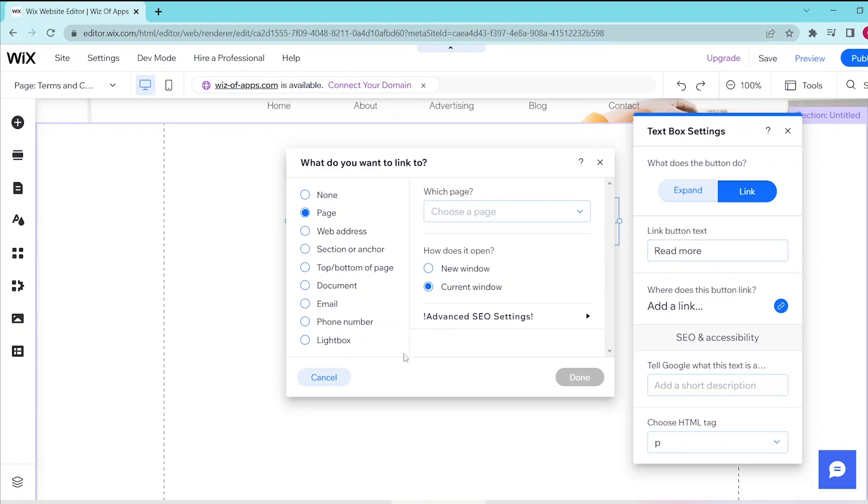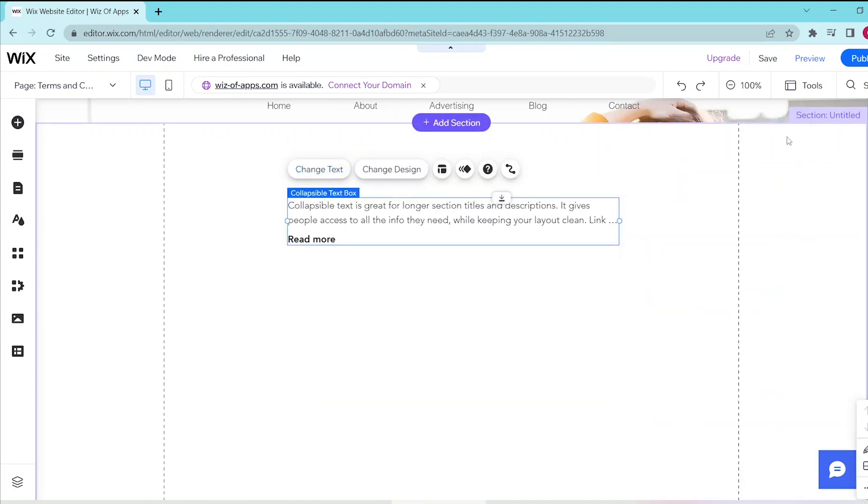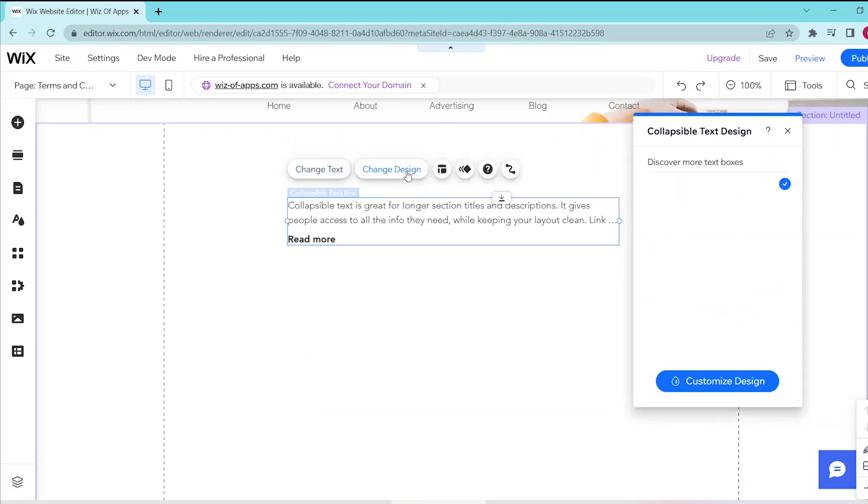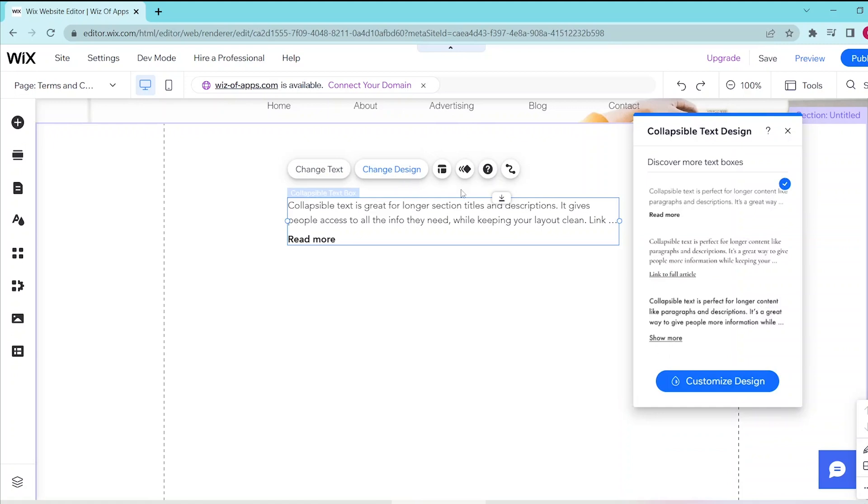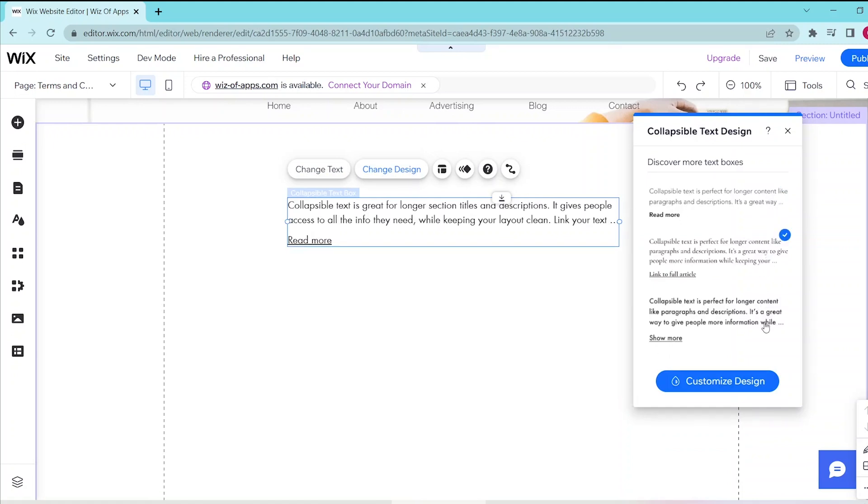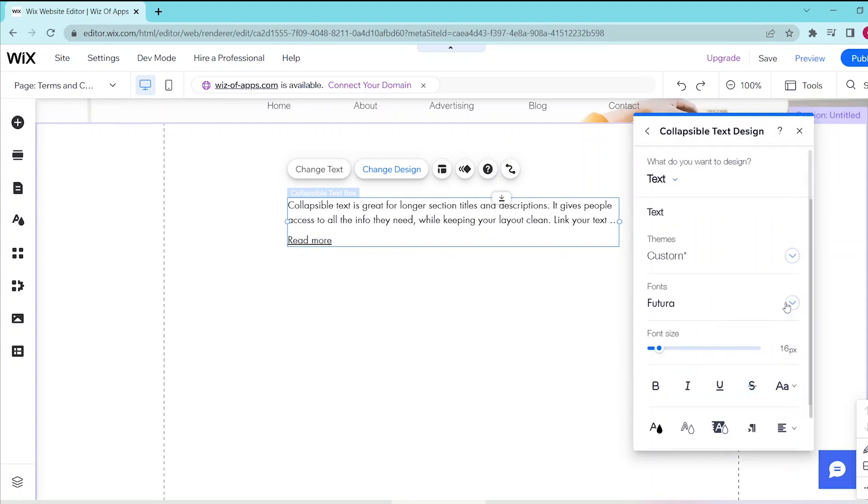If you want to change how it looks, you can press Change Design to discover more text boxes. You can also press Customize Design if you want to edit the fonts, themes, size, and basically the formatting of the text.